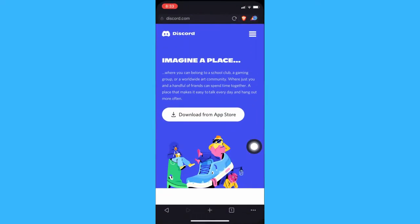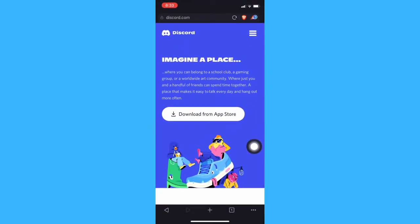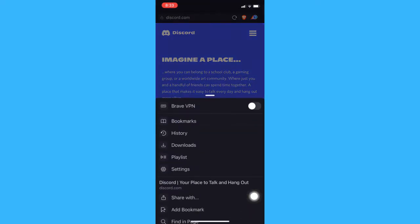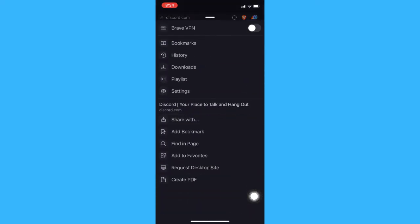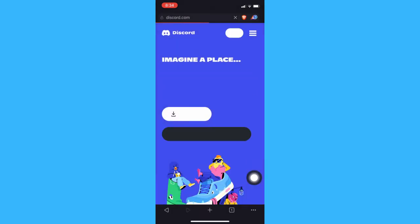Afterwards, open the Brave browser and search for discord.com, then click on the three dots on the lower right and scroll down and click on request desktop site.